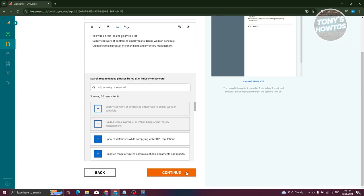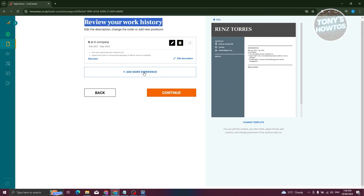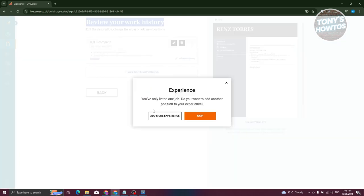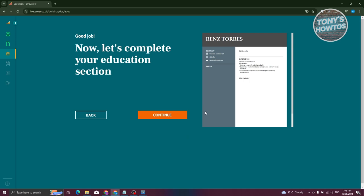Click the continue button at the bottom and you'll see the 'Review Work History' page. You can click 'Add More Experience' if you have further experience. For now, click continue. It may say you've only listed one job and ask if you want to add another — click skip for now.